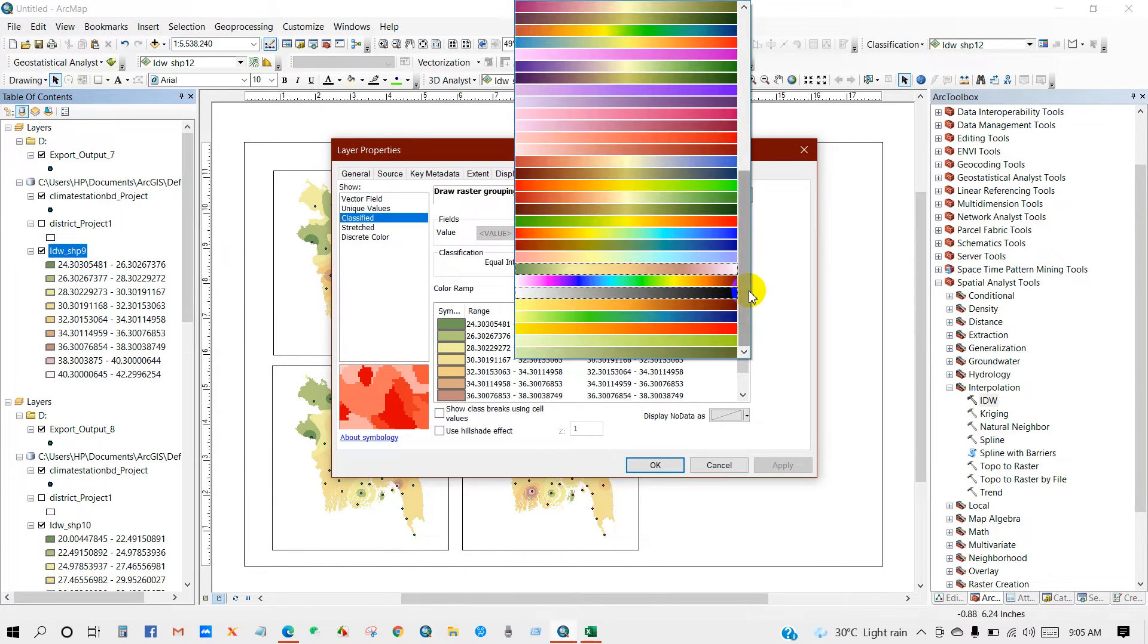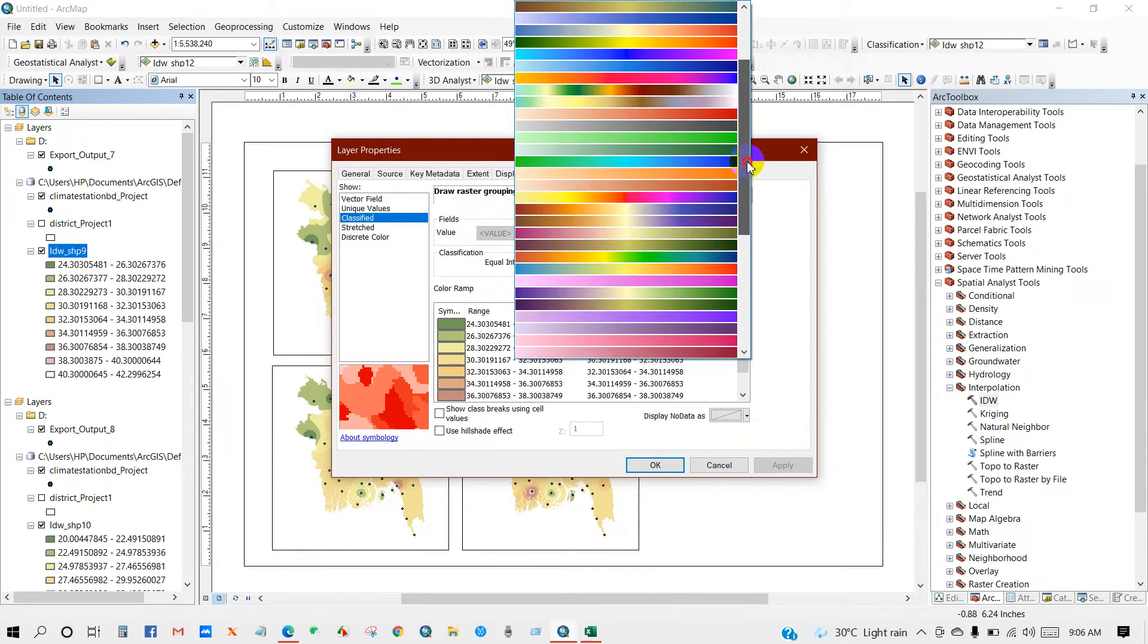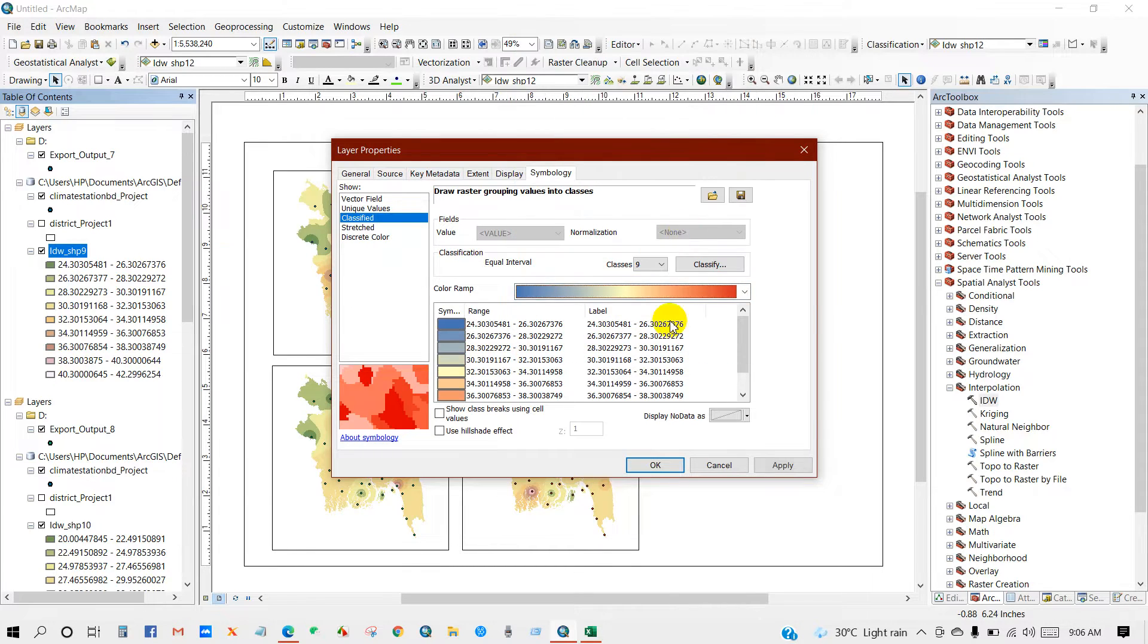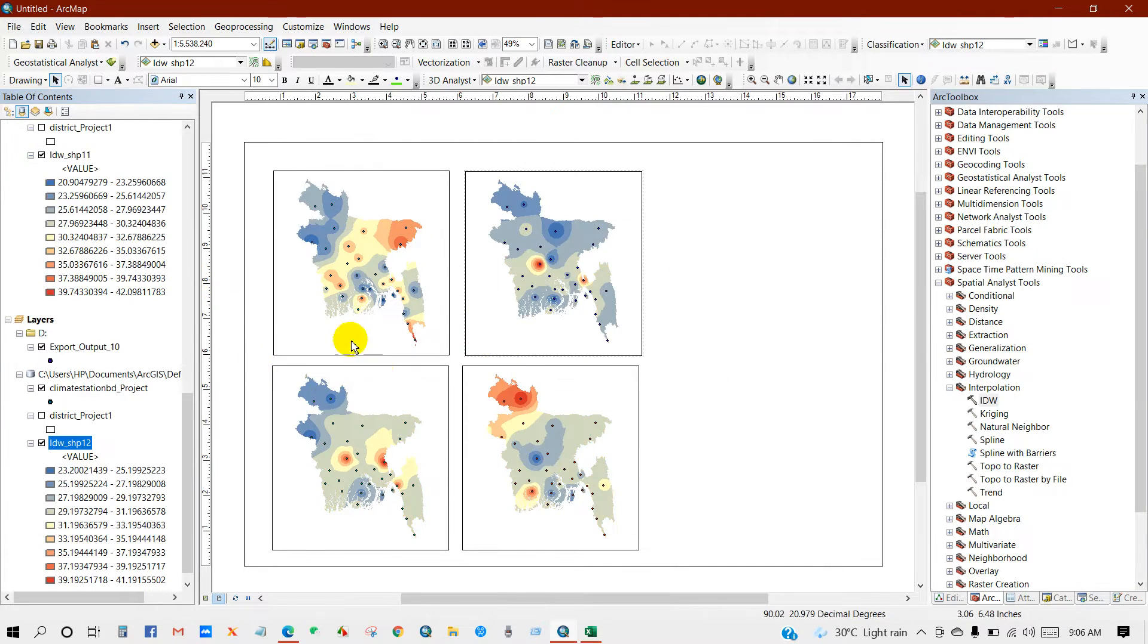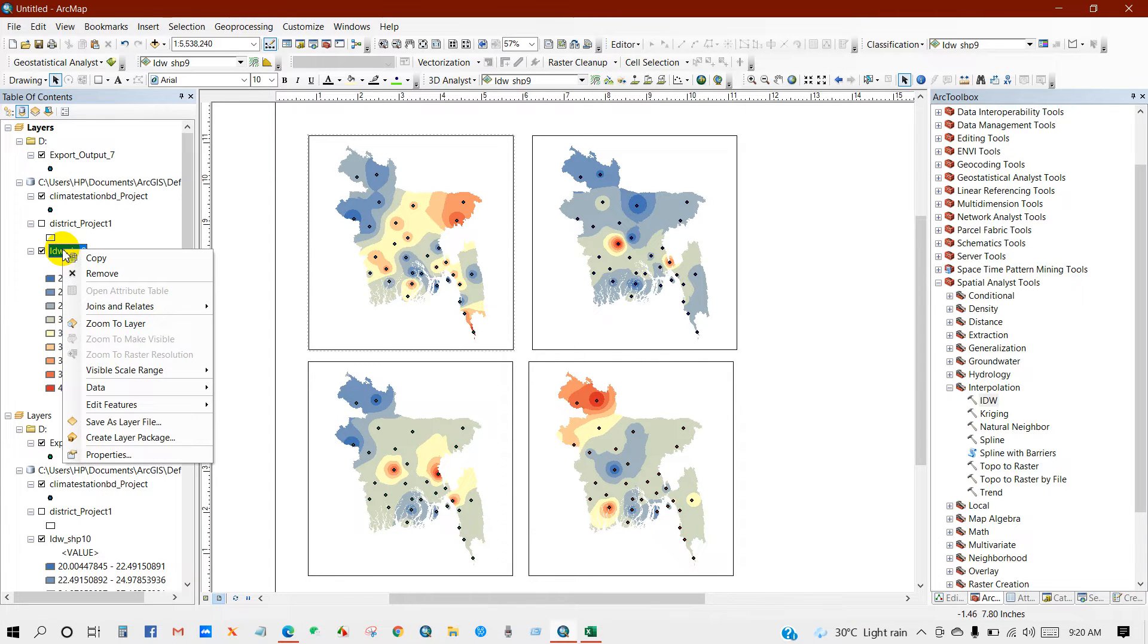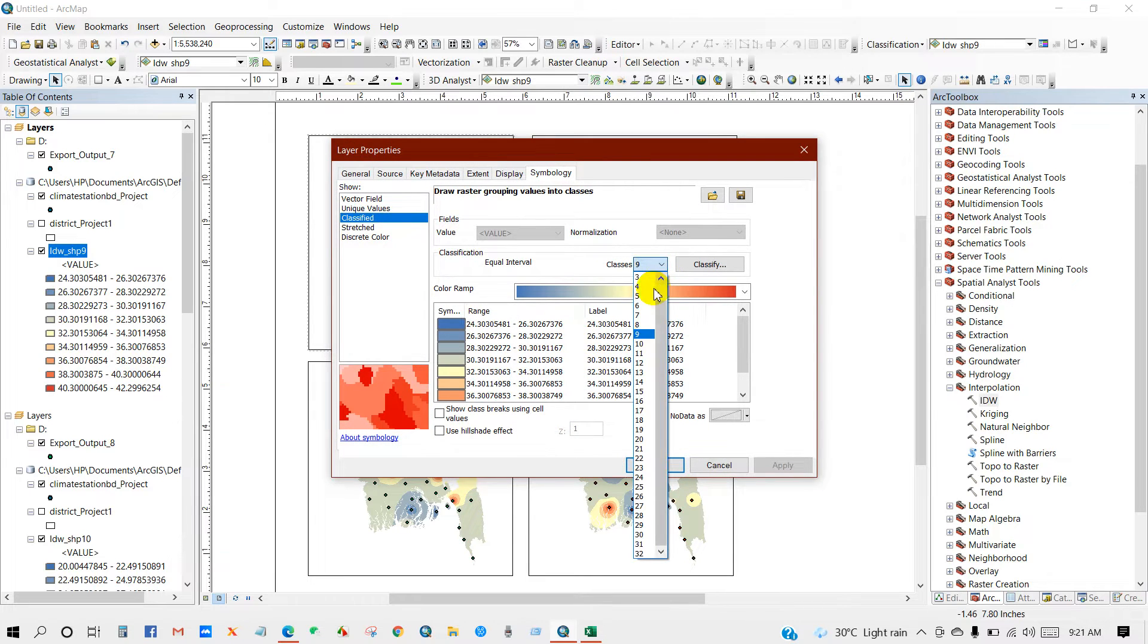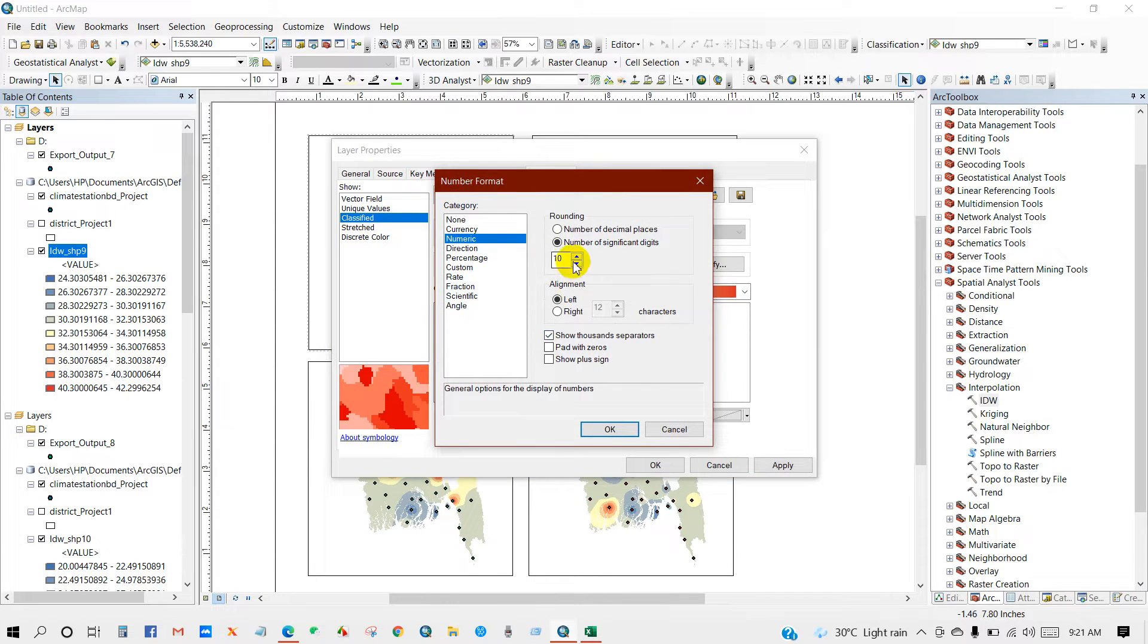You can just follow the same steps. Symbology, then you can change the color. I'm selecting this color. We'll do the same for another maps. Then go to properties. You can increase or decrease the classes or you can format the labels.